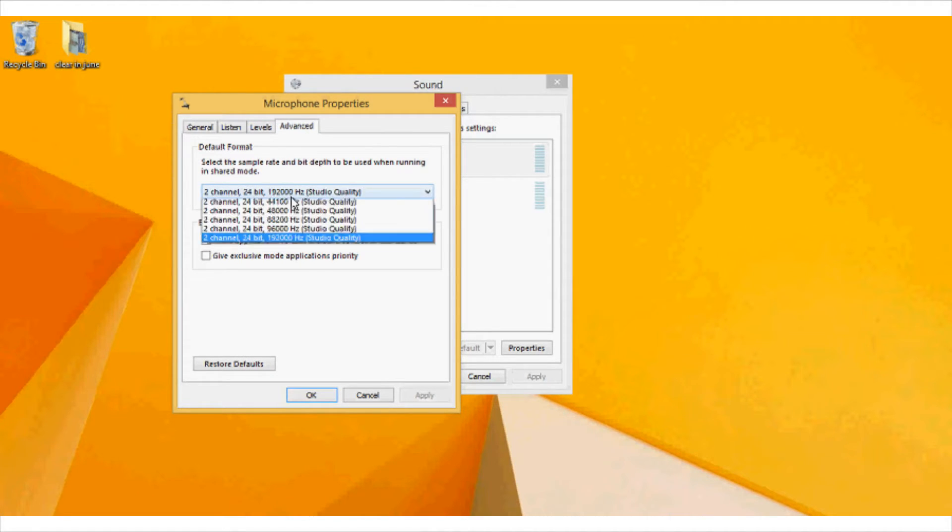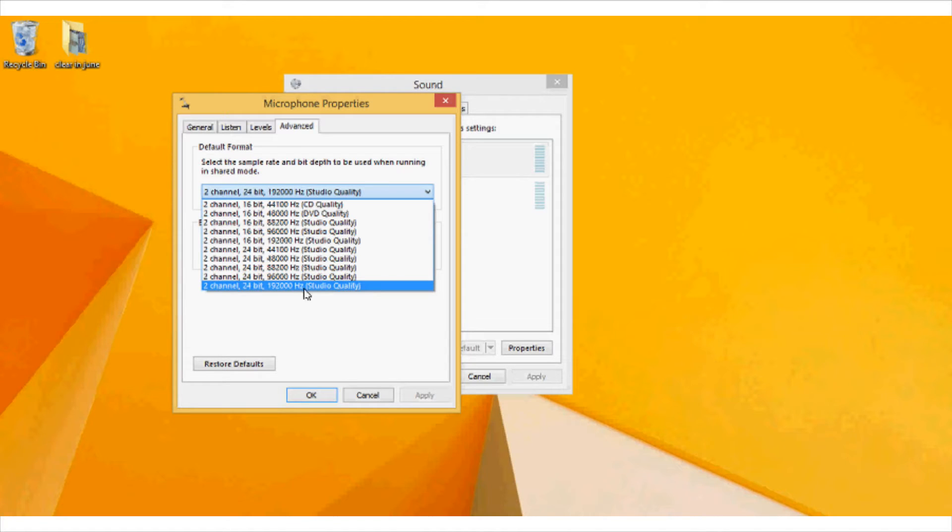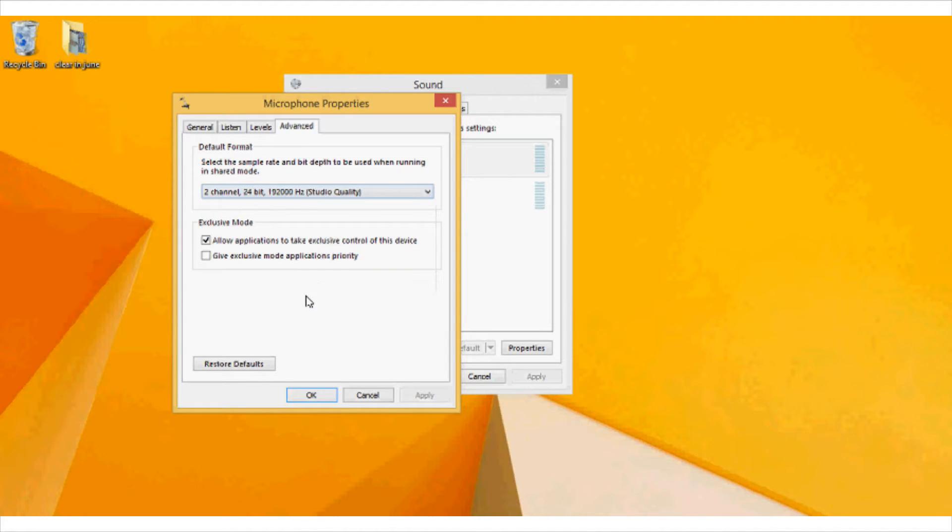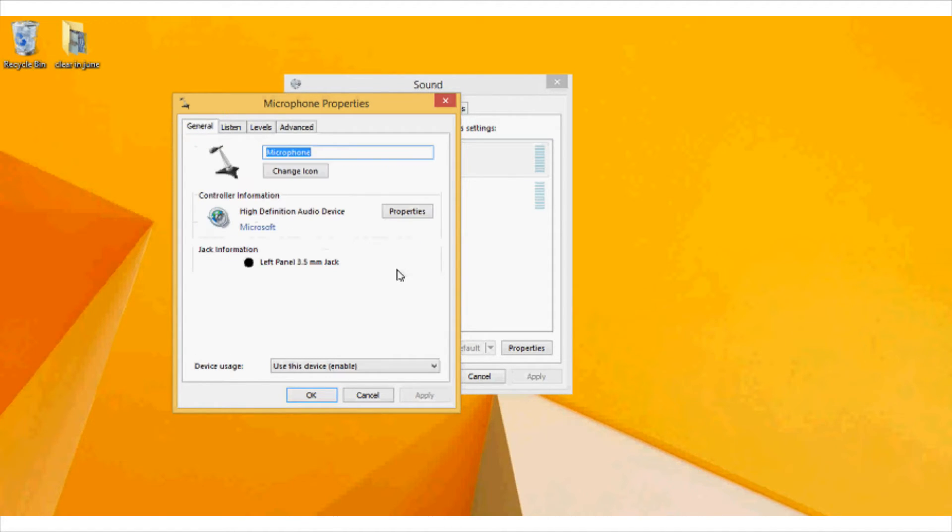Now another thing that you can do is go to this default format and change it to 2 channel 24 bit to studio quality.